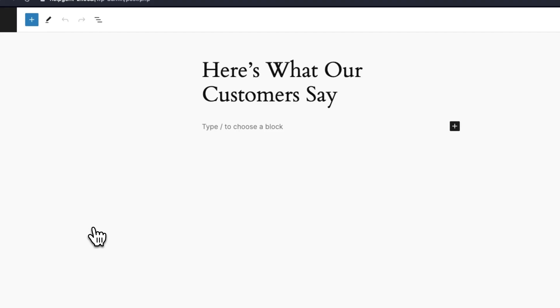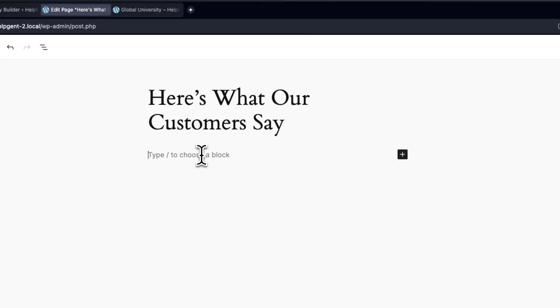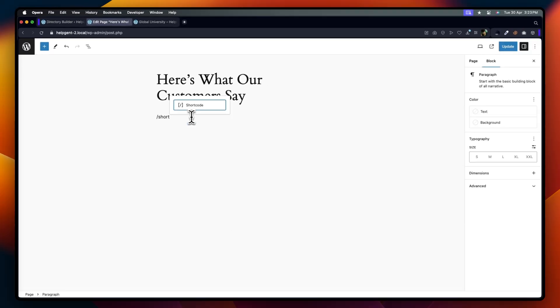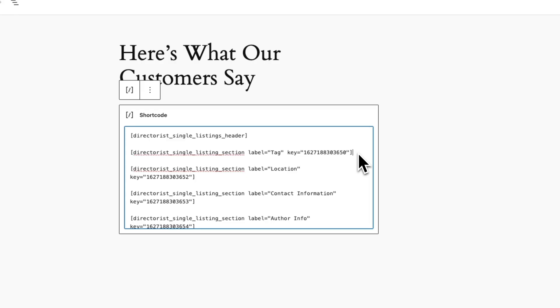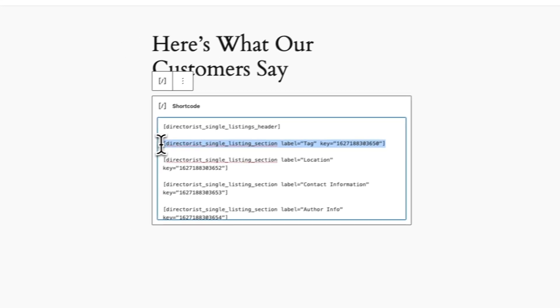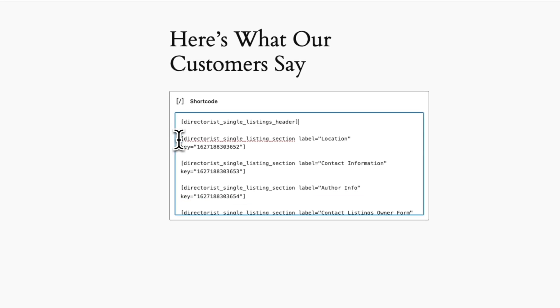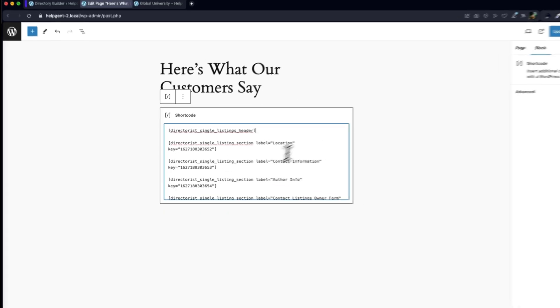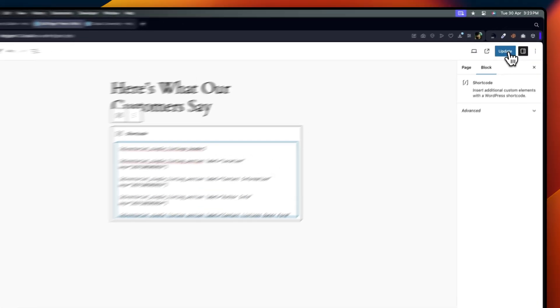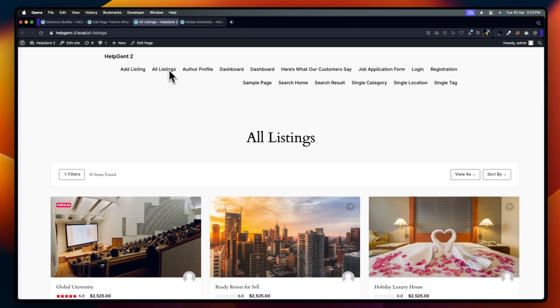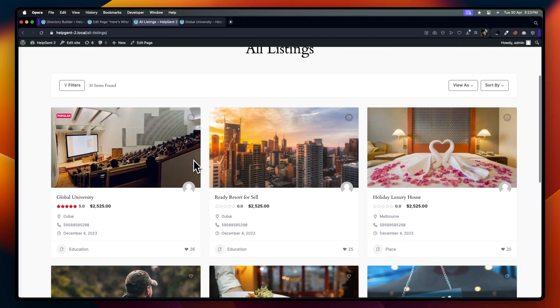Now, go back to the page we just selected and paste the shortcodes you copied earlier. If needed, customize the code here, and then click Update. Now, let's see how it looks.